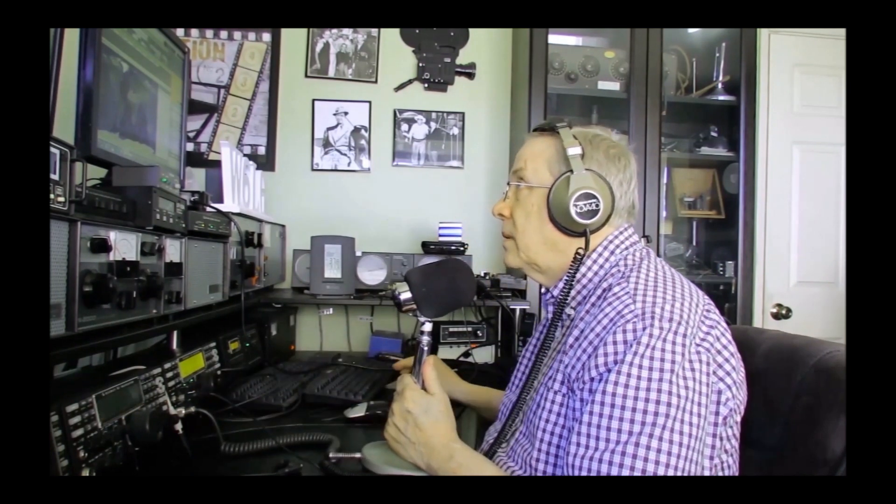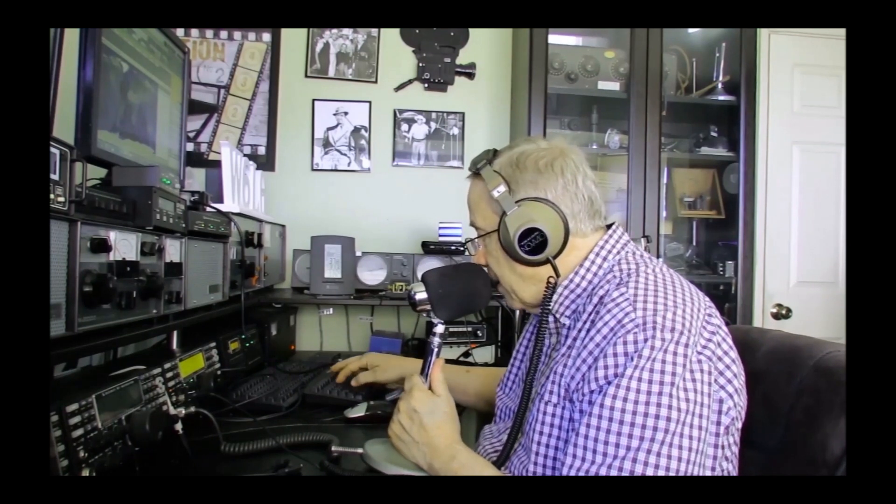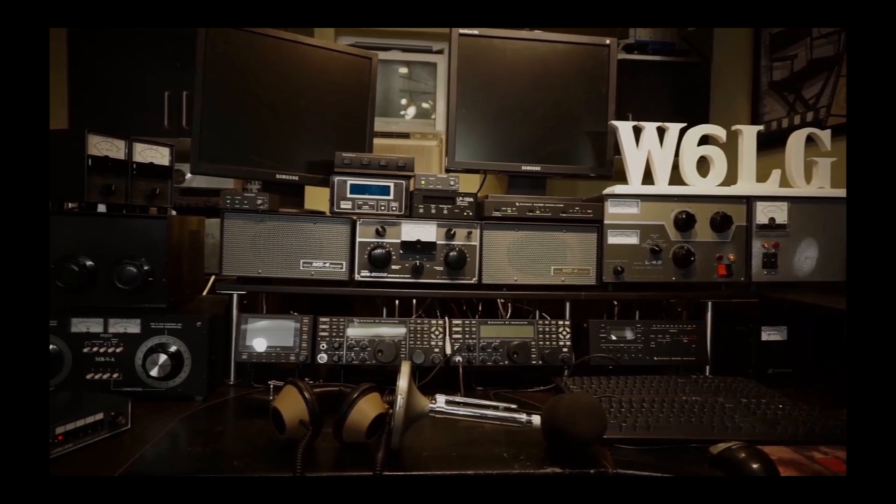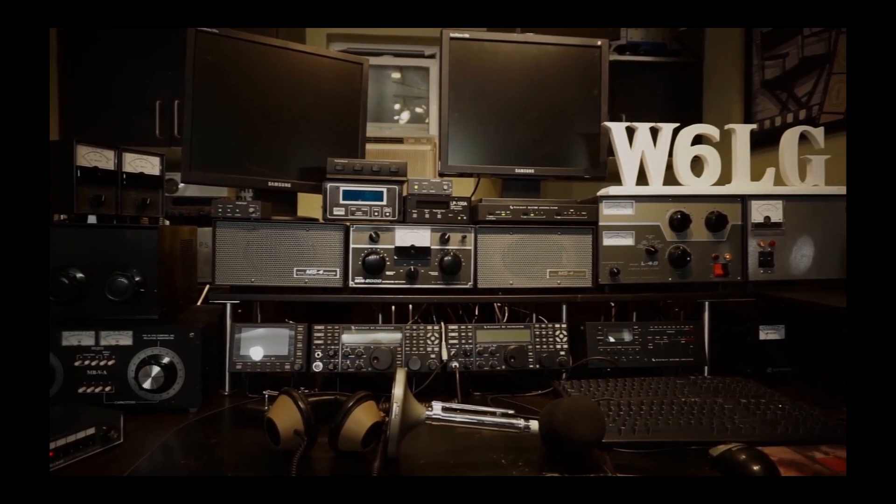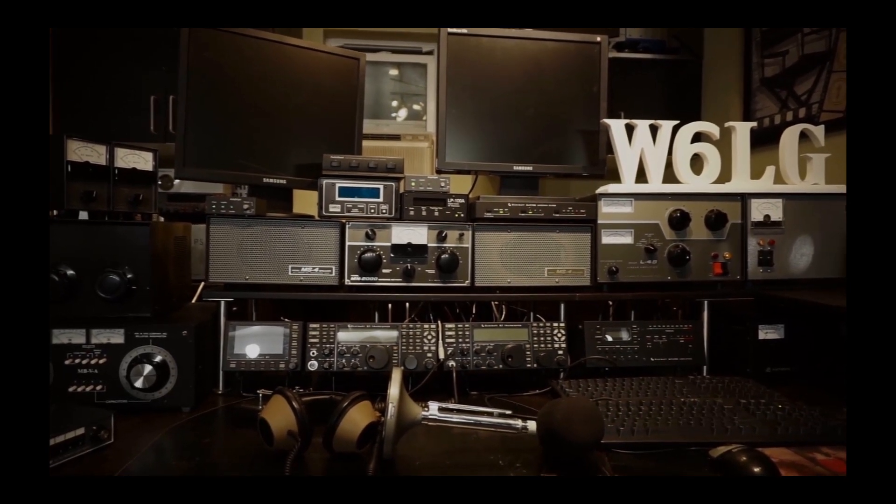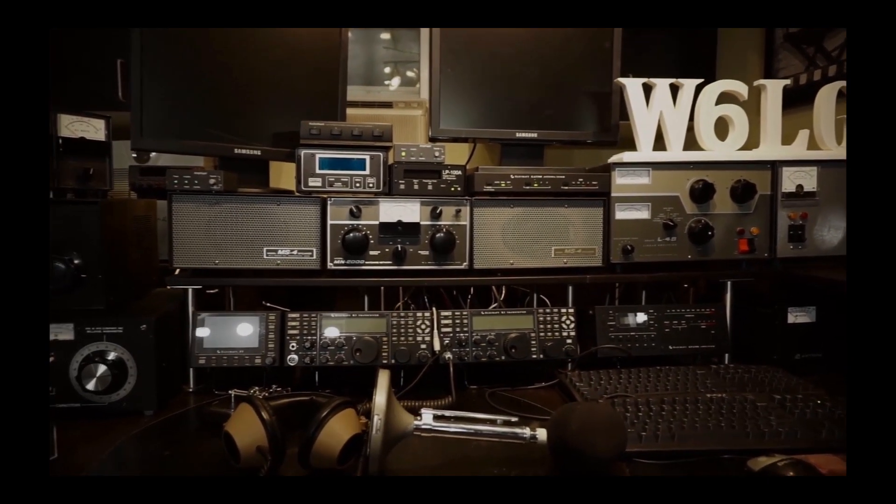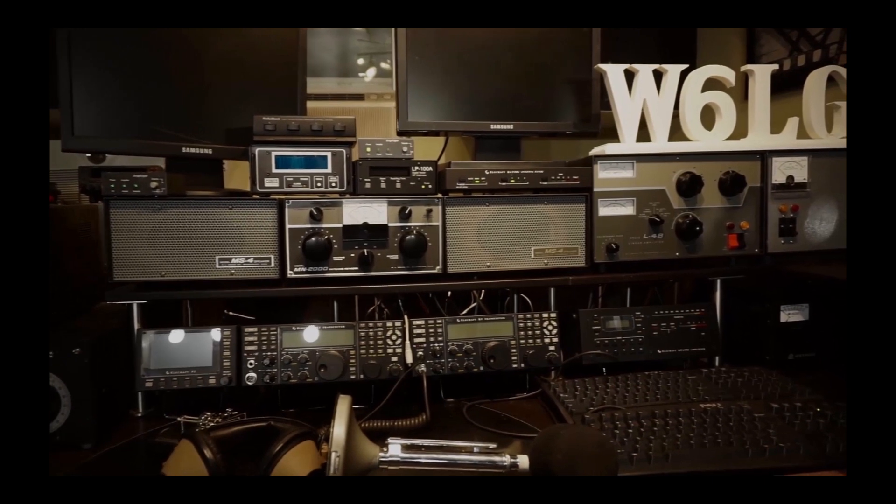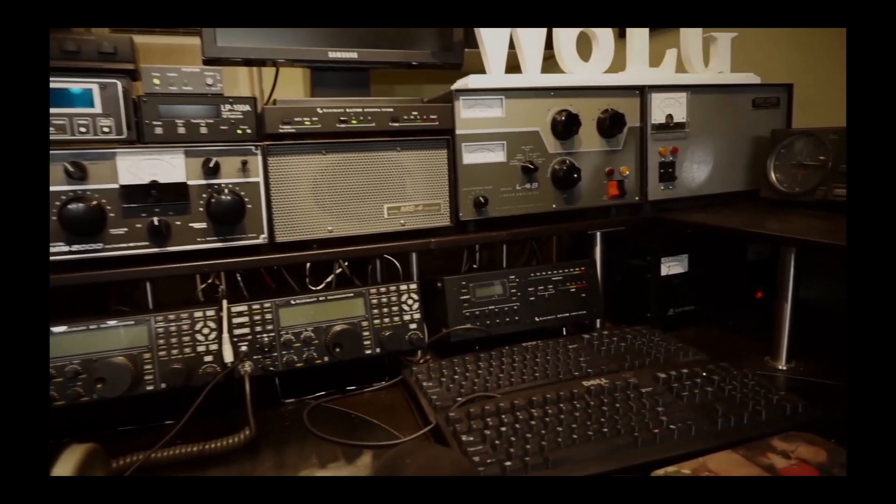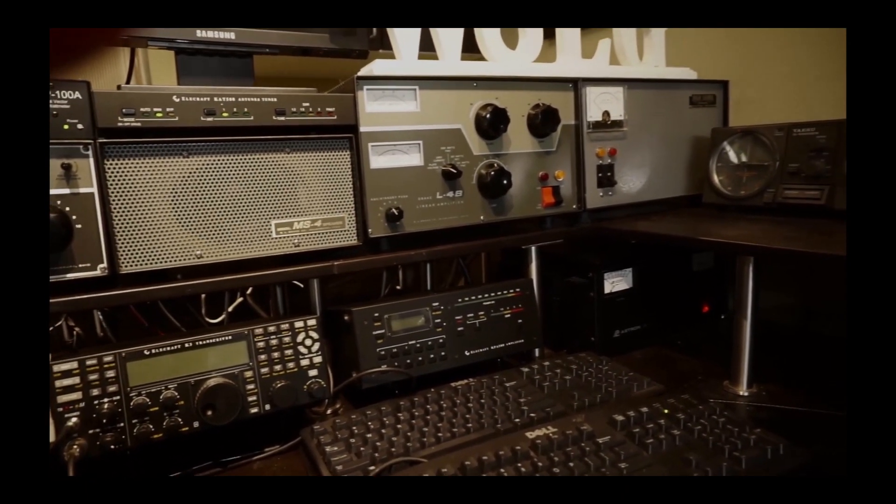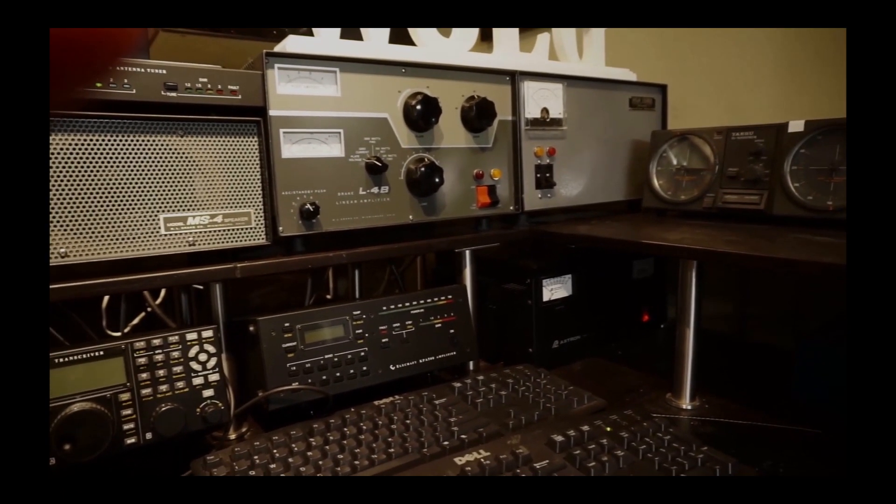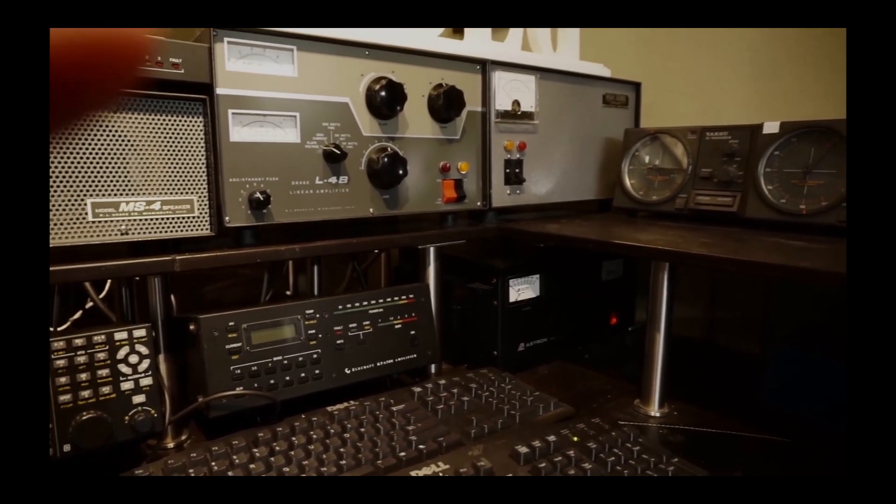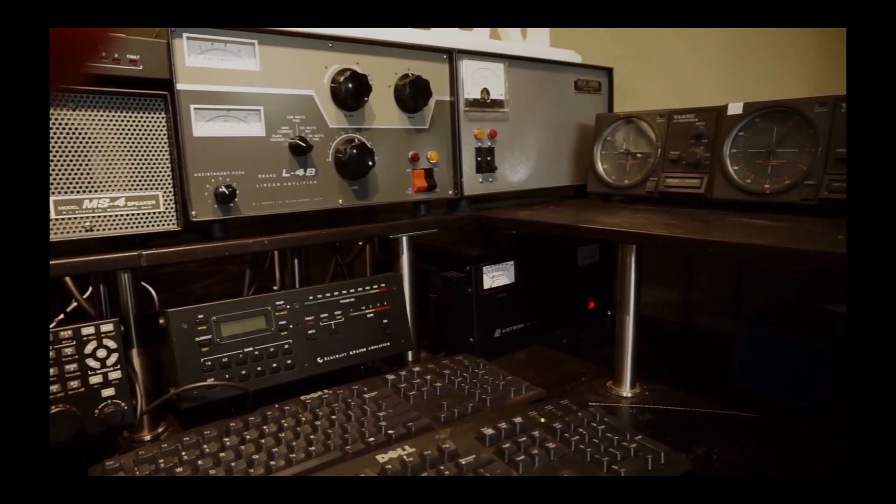Three run Whiskey Six Lima Golf, W6LG, Whiskey Six Lima Golf, QRZ Europe. Hi, this is Jim W6LG for Ham Radio Basics. Welcome to my radio room here on Wolf Mountain. A few folks have asked if they could see some details of my station, so I decided to do that today.